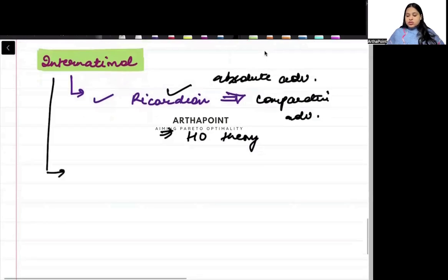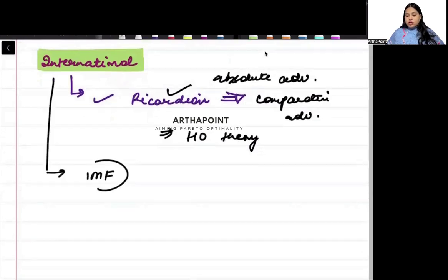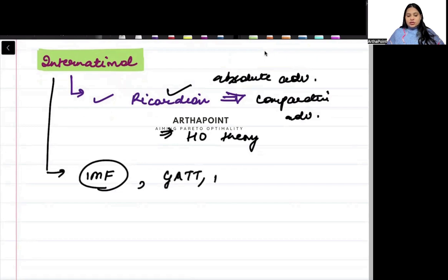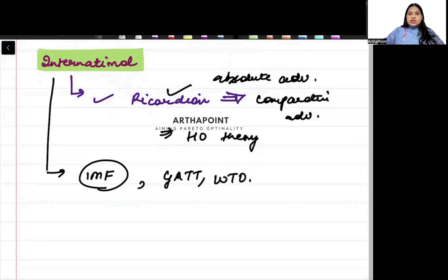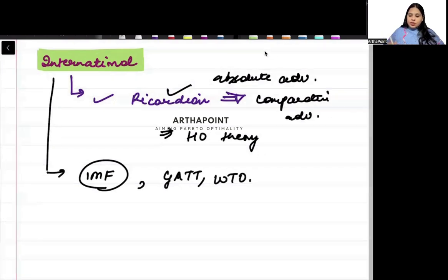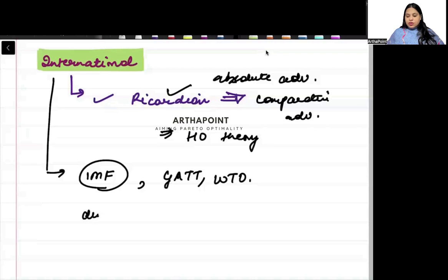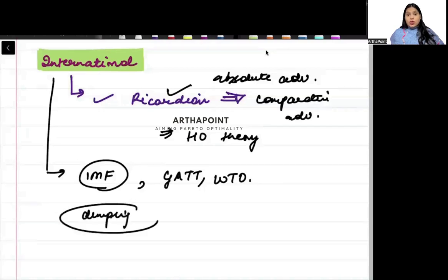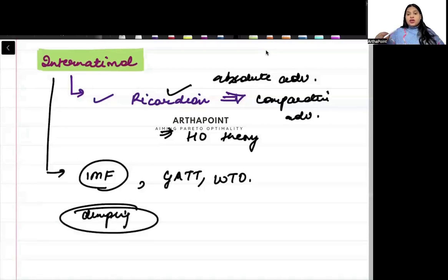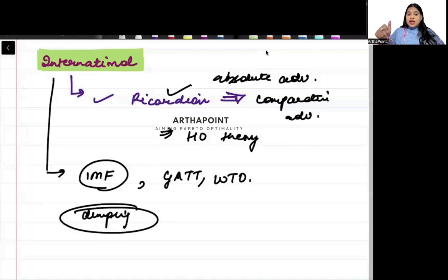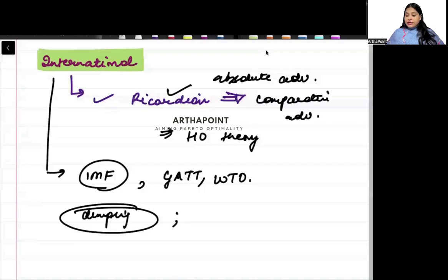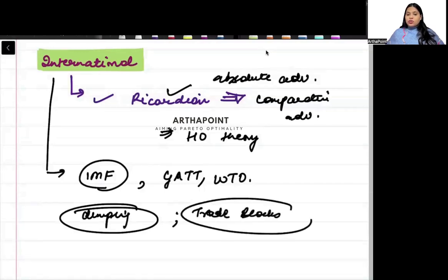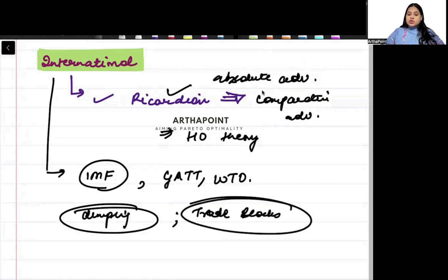Apart from this, you need to know about the formation and role of IMF, GATT, WTO. These three are very important from exam point of view. There can be a question on dumping. So, you have to definitely go ahead and do dumping. What is dumping policy? What is anti-dumping policy? There can be a question on trade blocks.